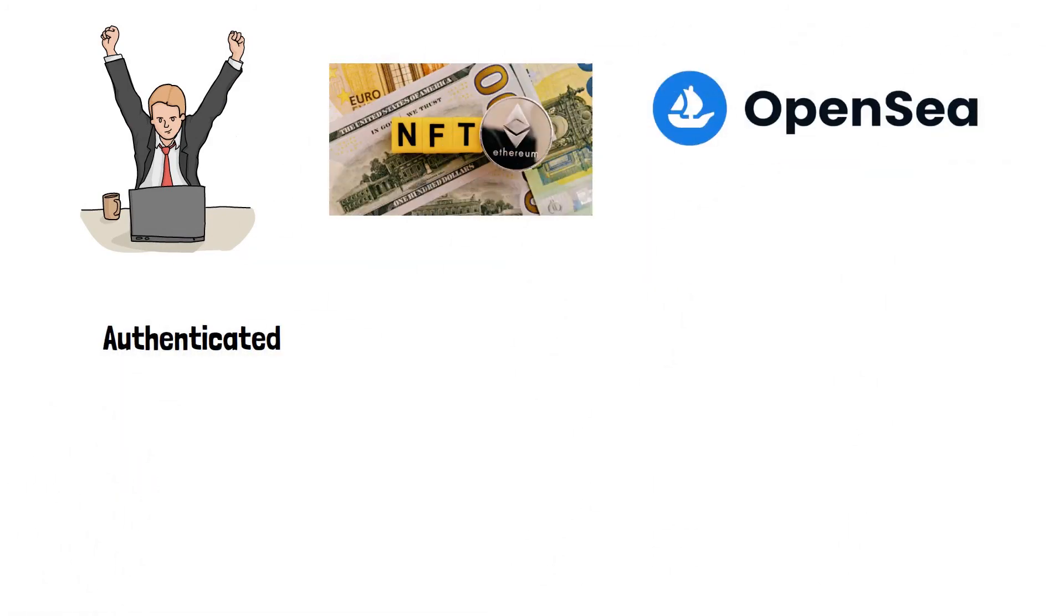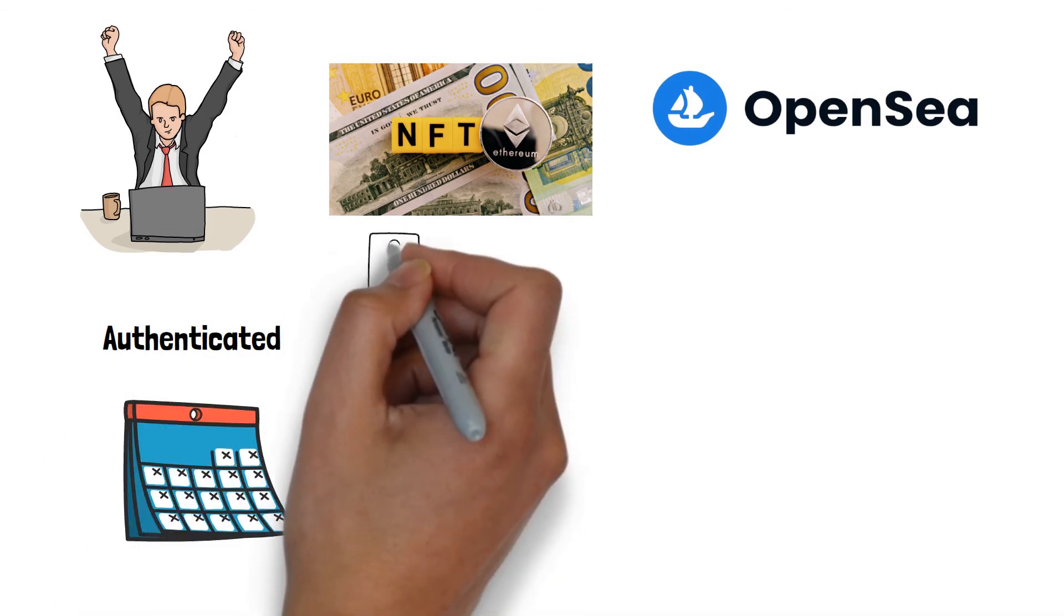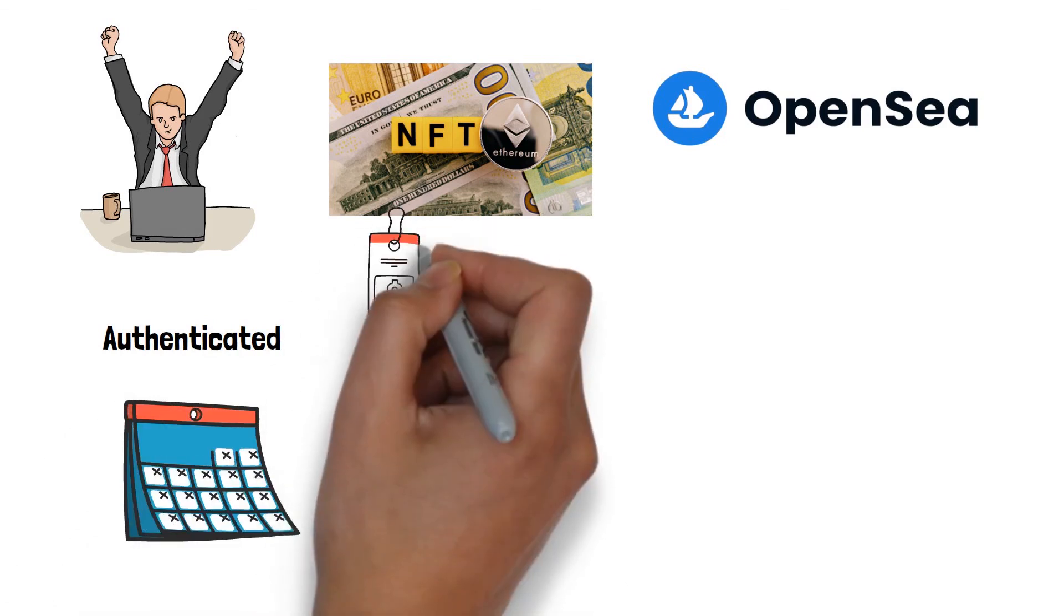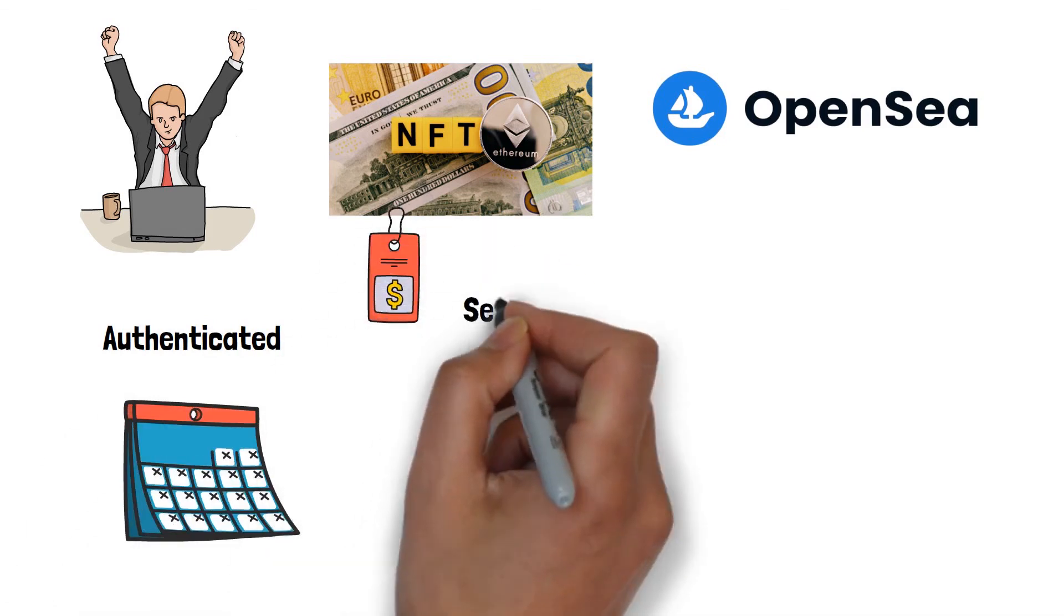It will be authenticated for a few days. Then, if you like, you may sell it. To do so, click Sell.